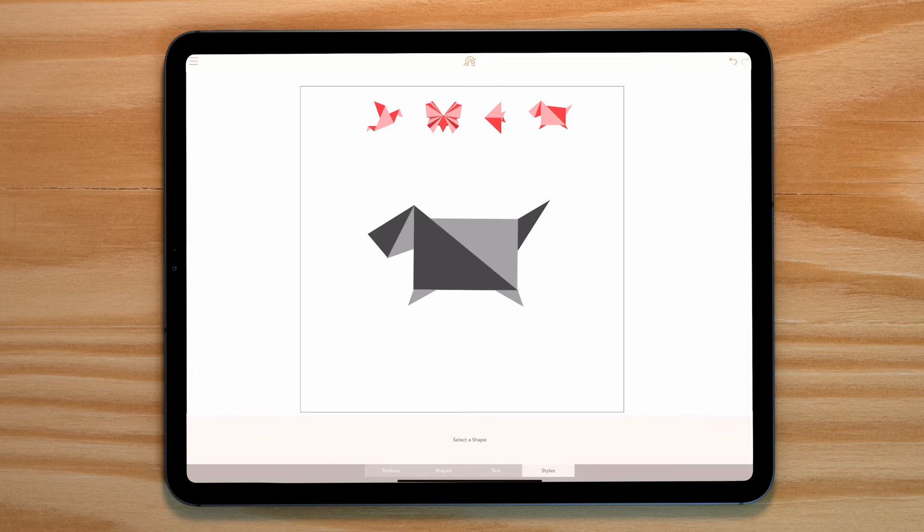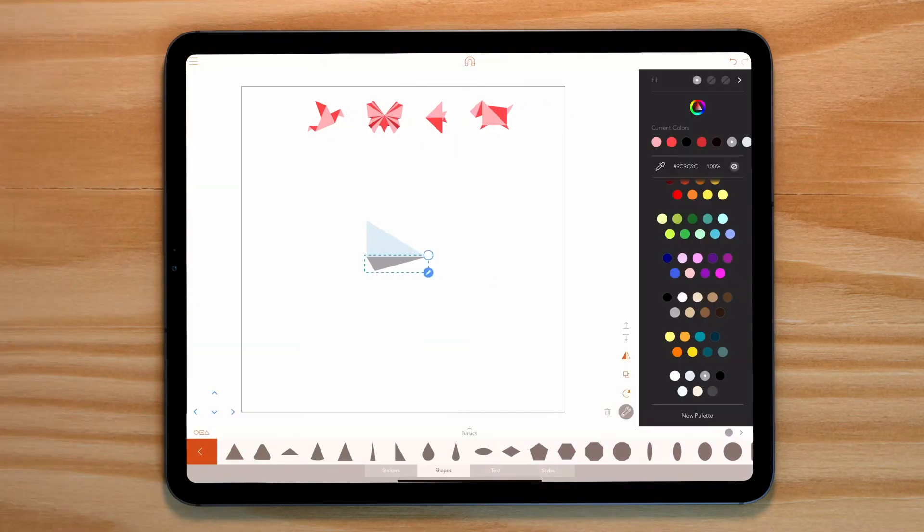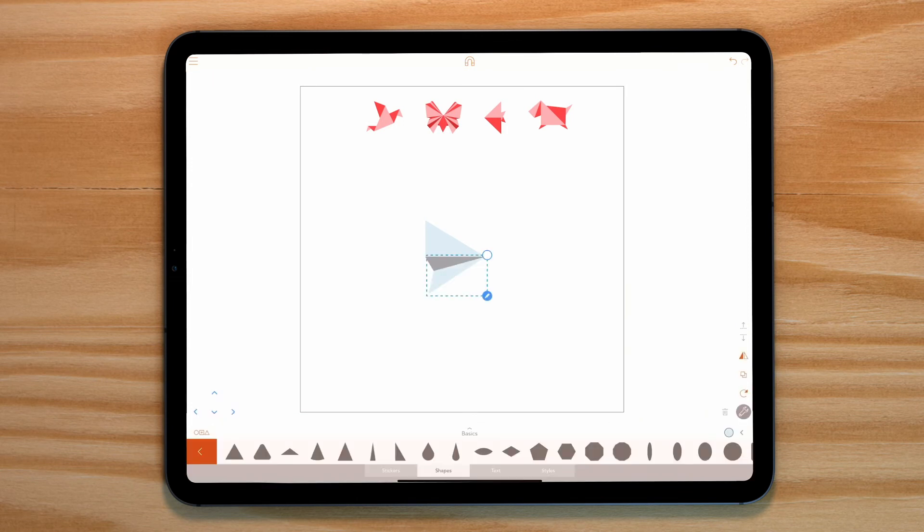With both the dog, fish, and the bird all created in the same way, the only exception is our butterfly.